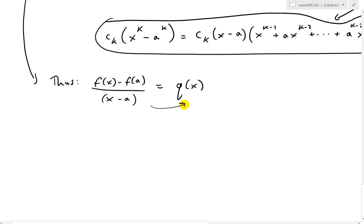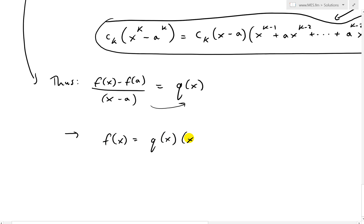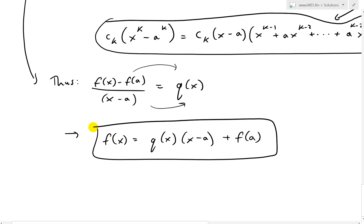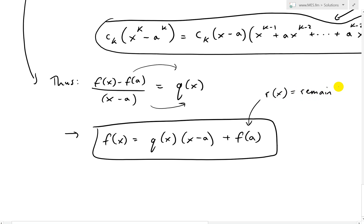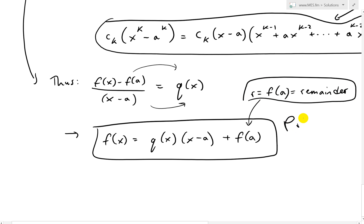Multiplying both sides by (x − a) and rearranging, we get f(x) = q(x)(x − a) + f(a), where f(a) is just the remainder. So r = f(a), which equals the remainder — and there is our proof.